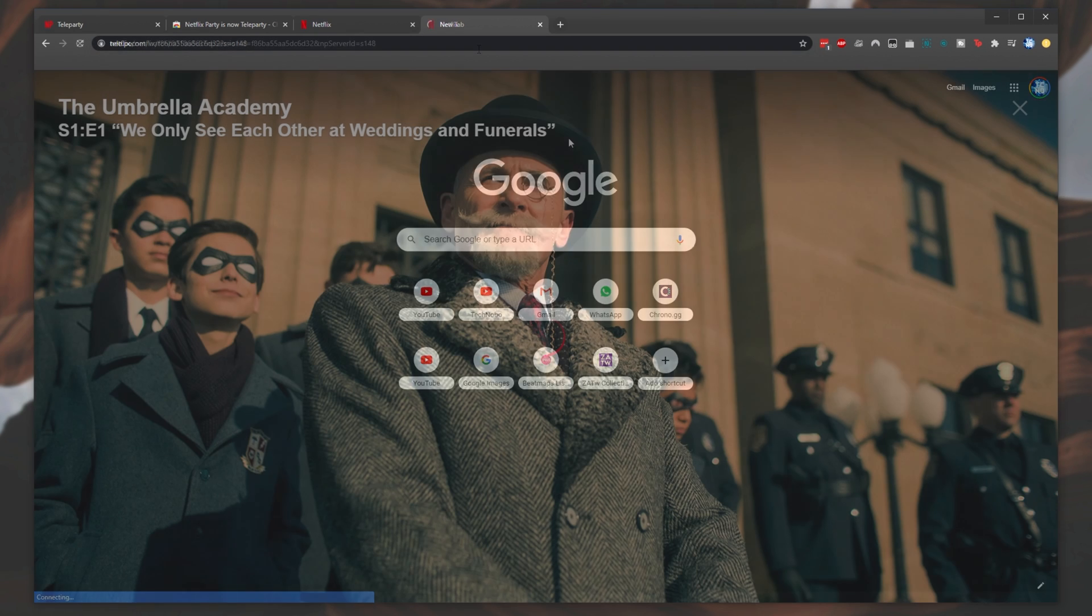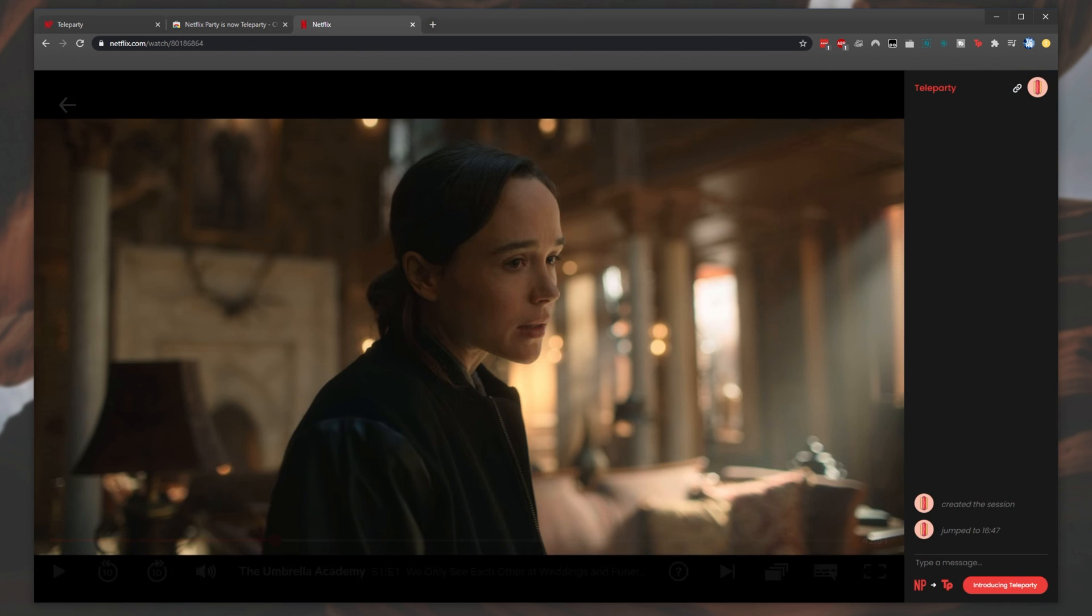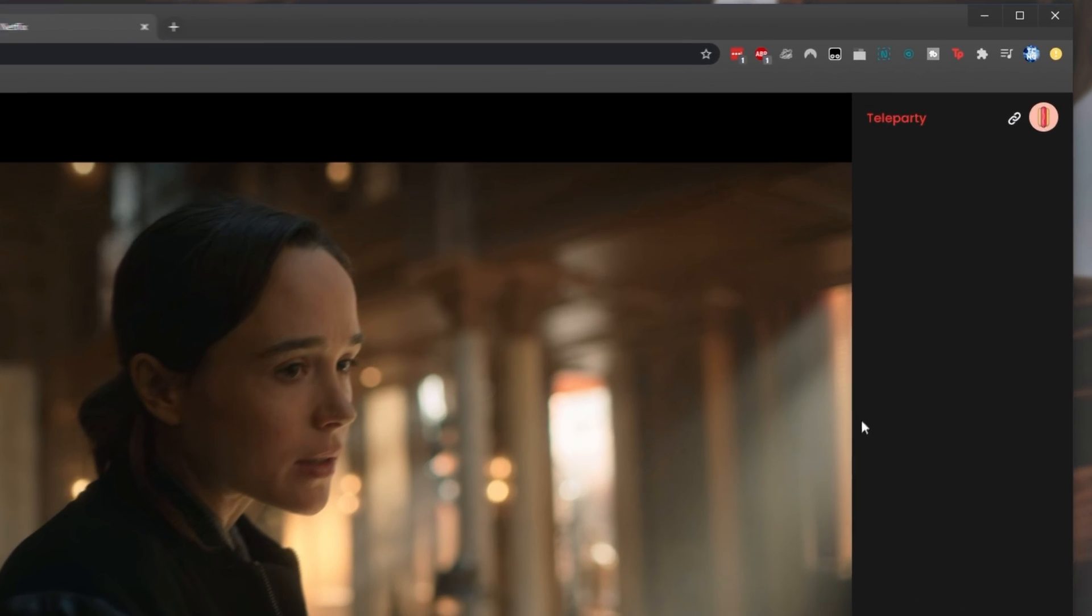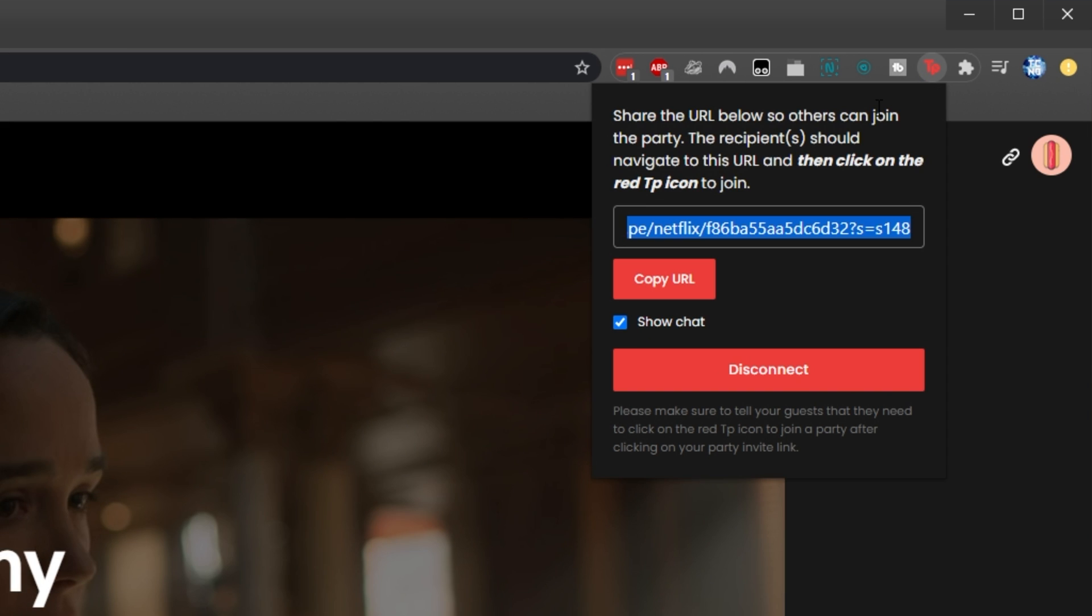Clicking on the link opens the same movie or episode as you, and after a while it should open the chat window. If it doesn't appear for others, simply click the Teleparty button, and after a couple of seconds you should be connected to the party.